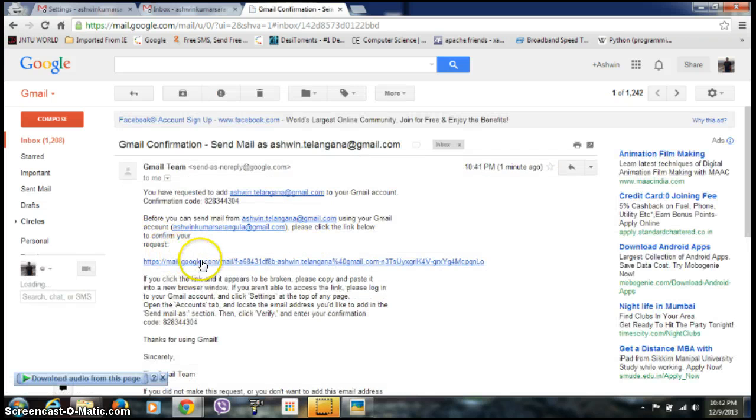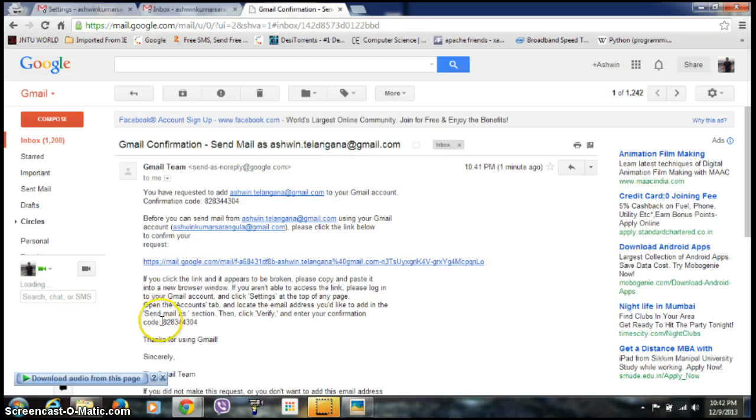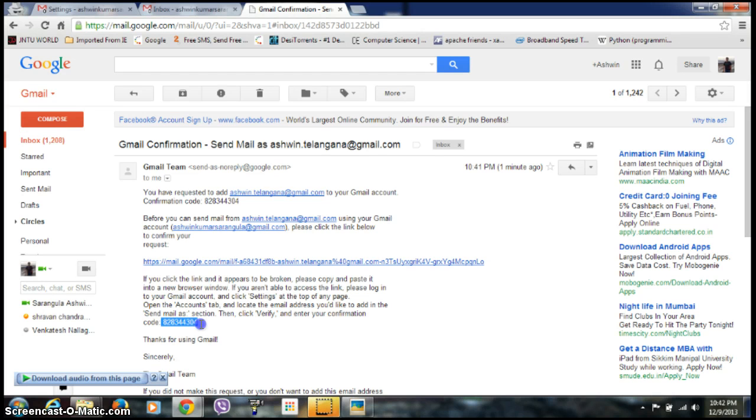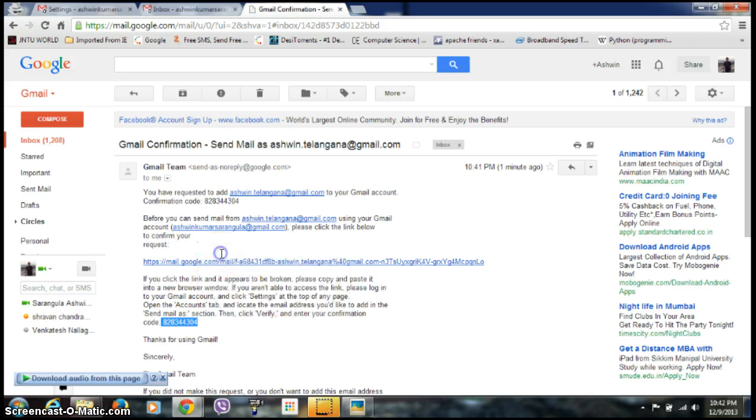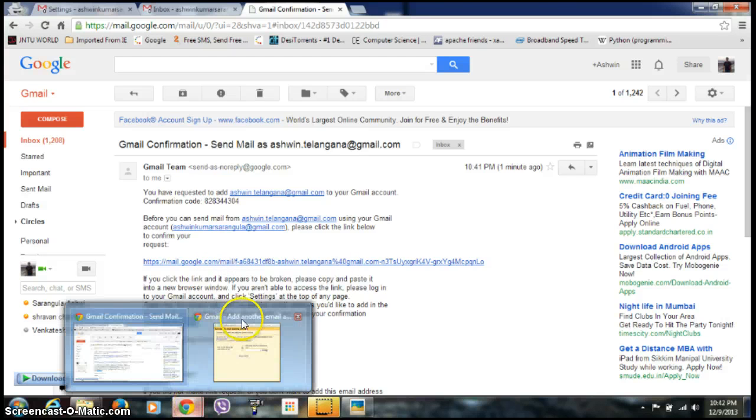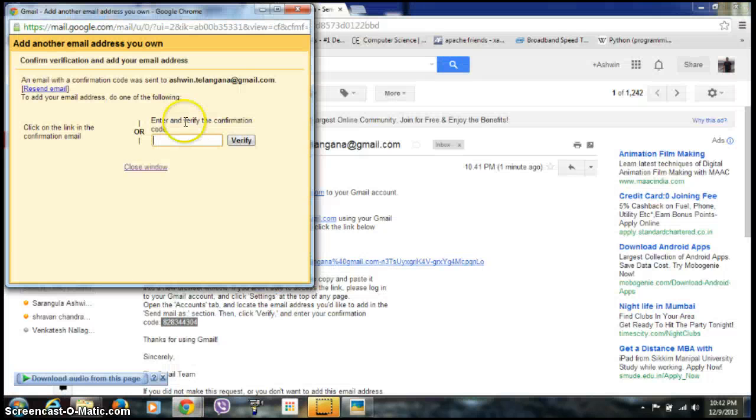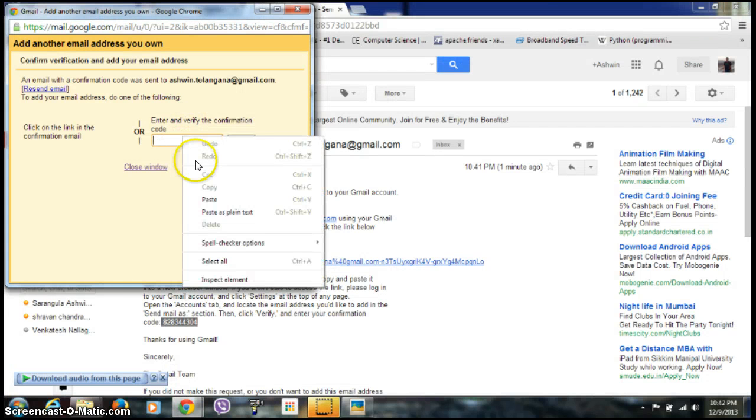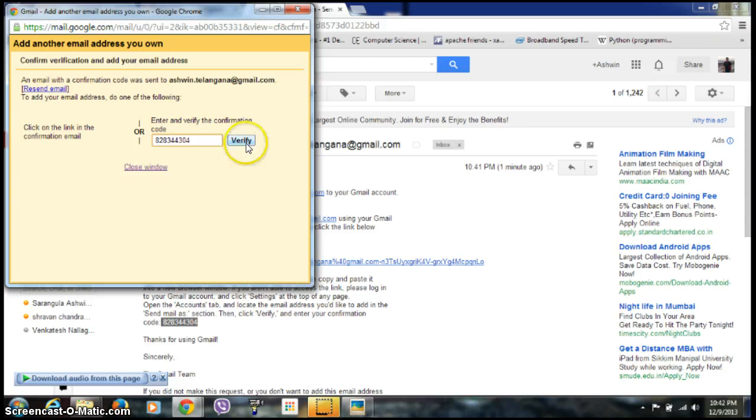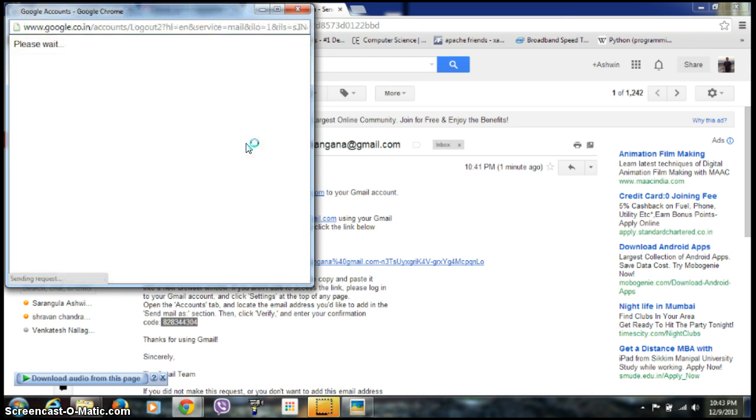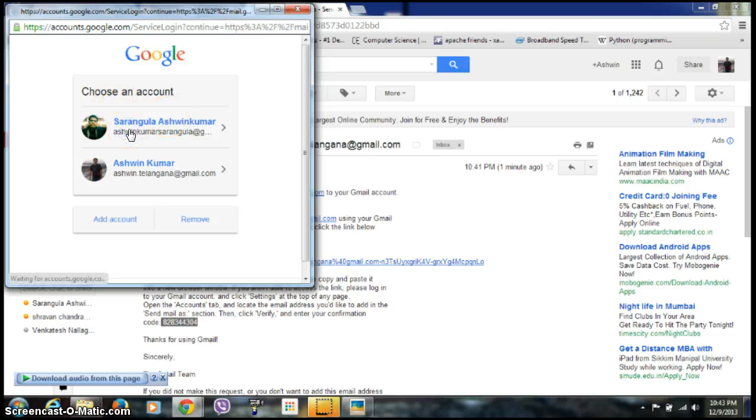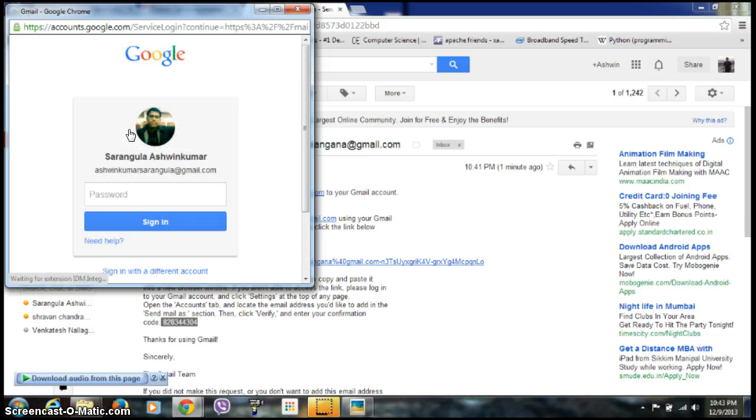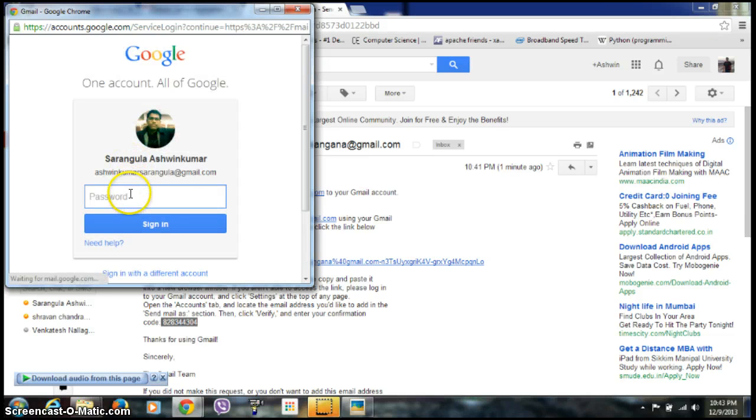I need to click on this link or enter this code. Copy it and paste it there. Click Verify and I'm done. Now you need to login from your old ID.